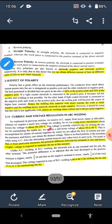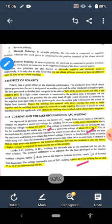Approximately 30 to 40 volts is just required for maintaining the arc in case of AC arc welding. If we talk about DC arc welding, 60 to 80 volts is required for striking the arc, and a much lower value — that is 15 to 25 volts — is required for maintaining the arc in case of DC arc welding.